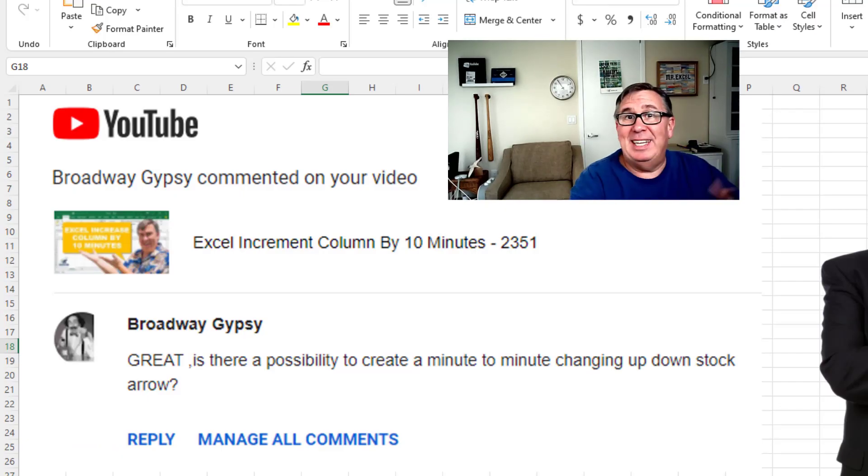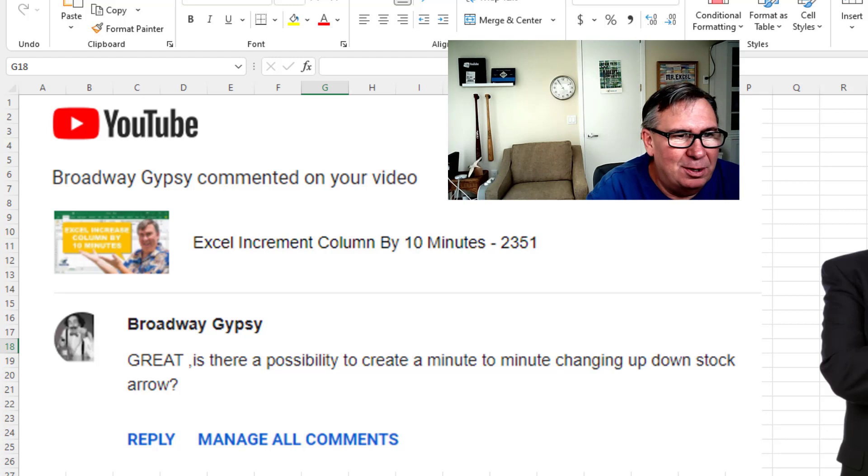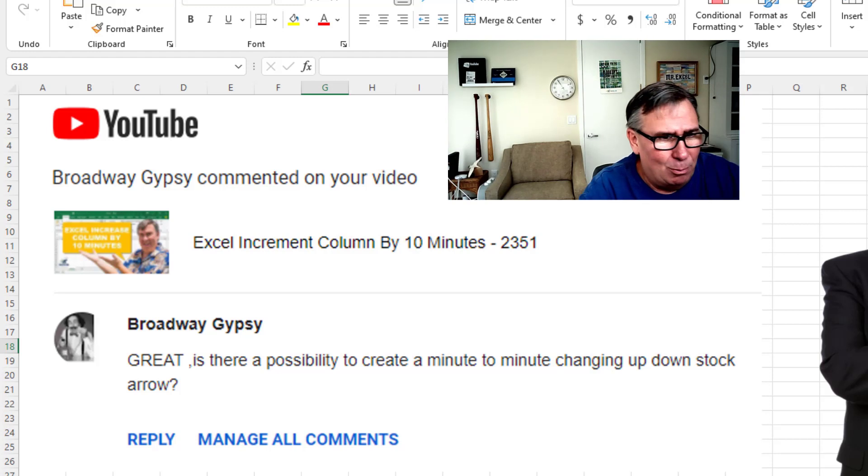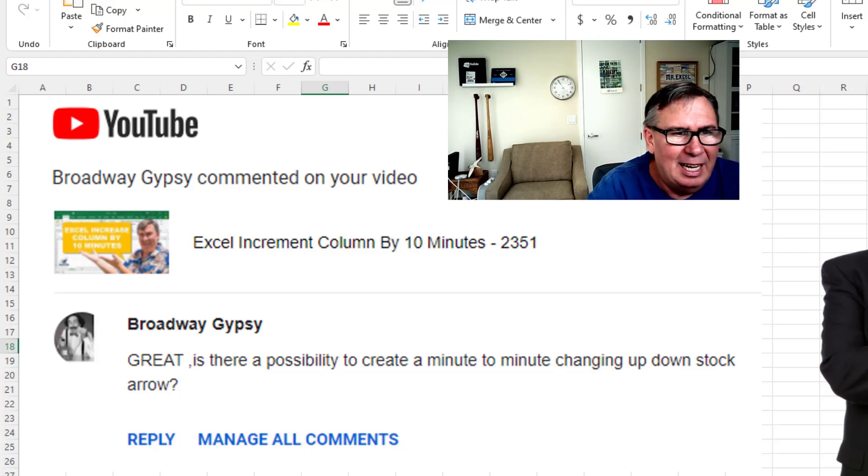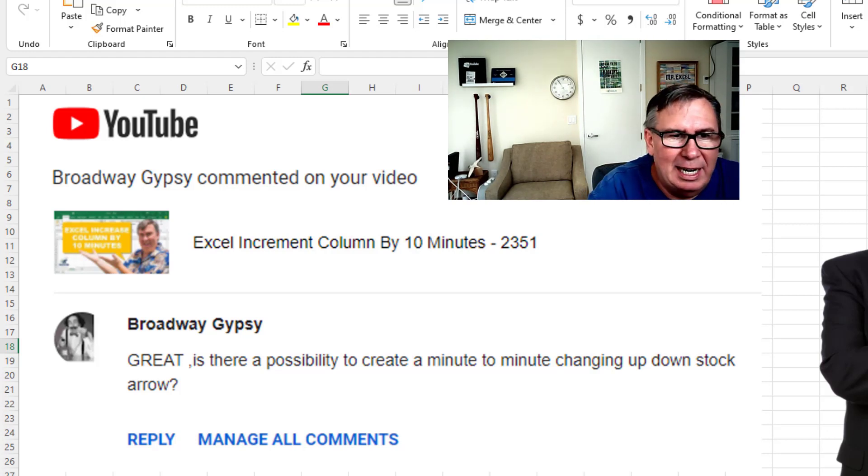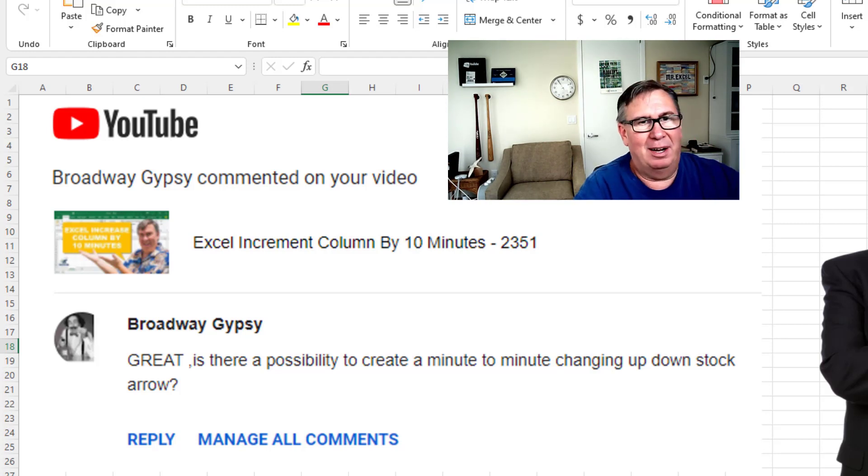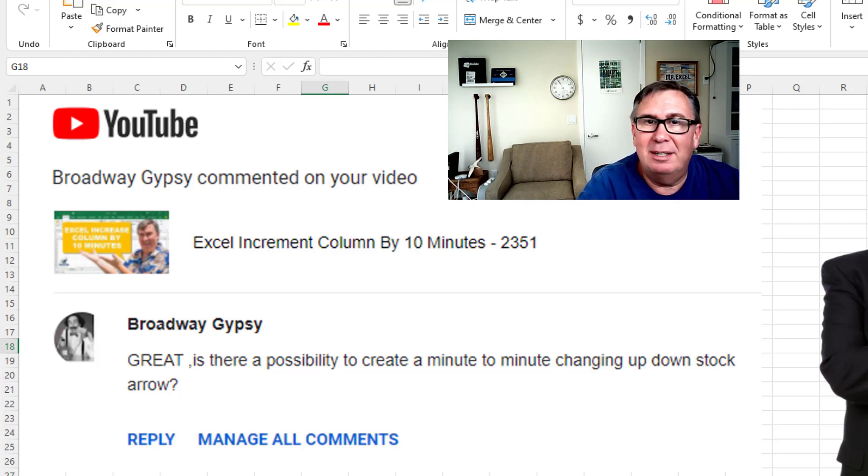Hey, welcome back to the MrExcel netcast. I'm Bill Jelen. Question on one of my YouTube videos here from Broadway Gypsy. Is there a possibility to create a minute-to-minute changing up-down stock arrow? Wow, that's intriguing. Yeah, I bet it is.